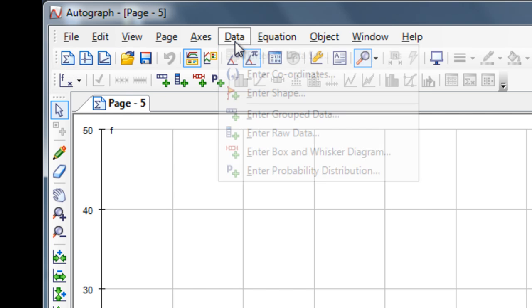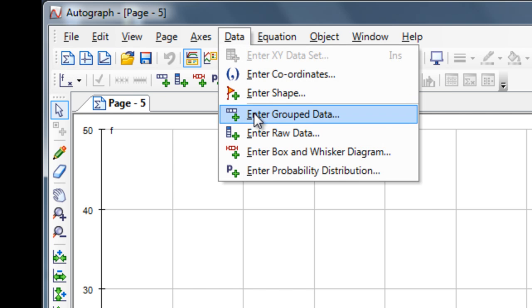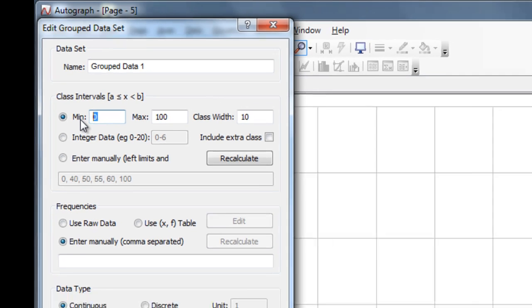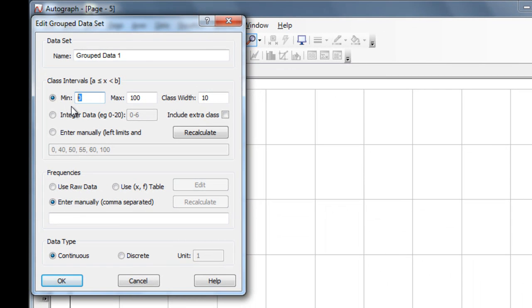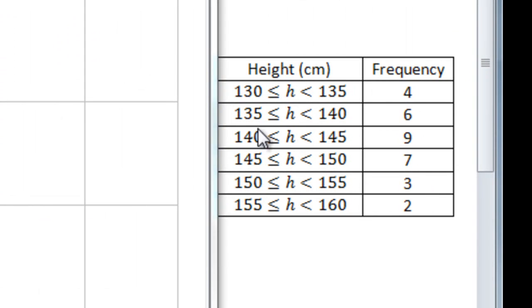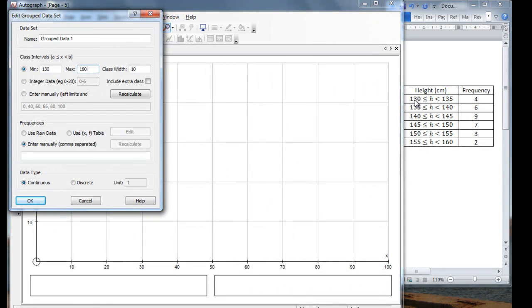I then go to the data option and I select grouped data. I have a minimum value of 130, a maximum value of 160, and I find these values from this table I have on the right here, 130 being the minimum, 160 being the maximum. The width of each interval is 5, so the class width I need to set to 5.